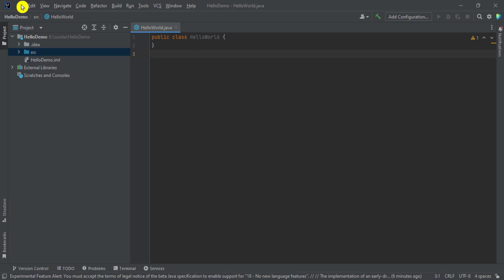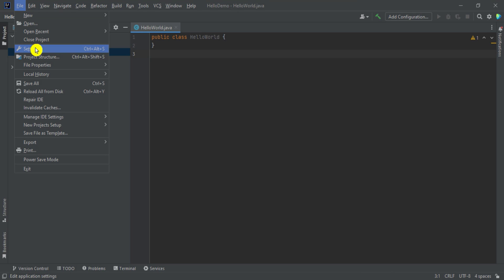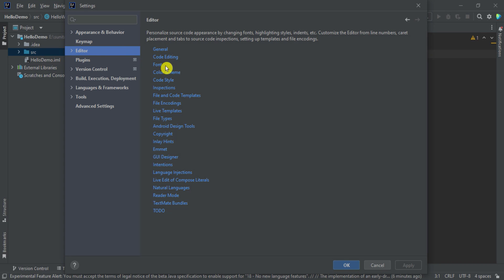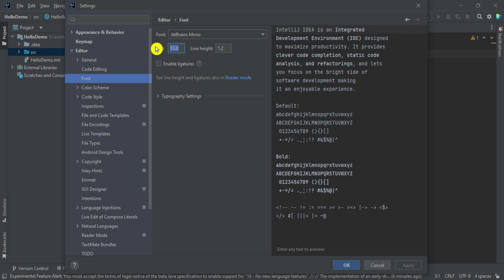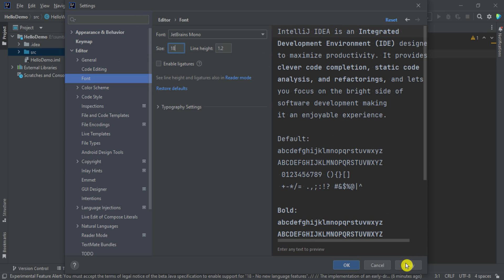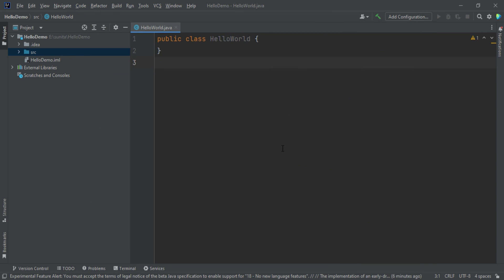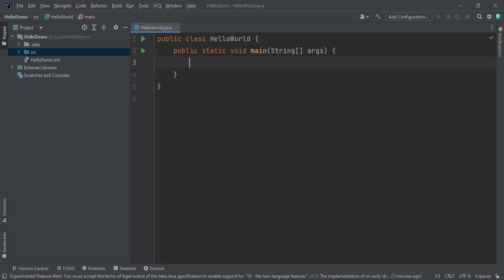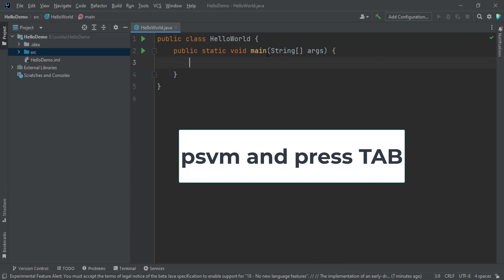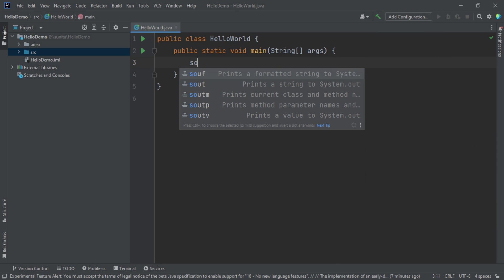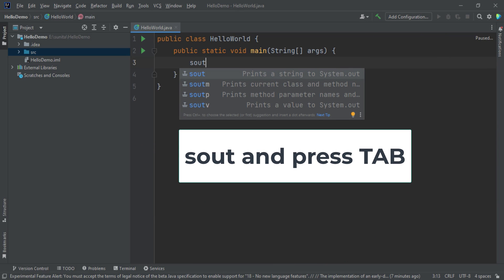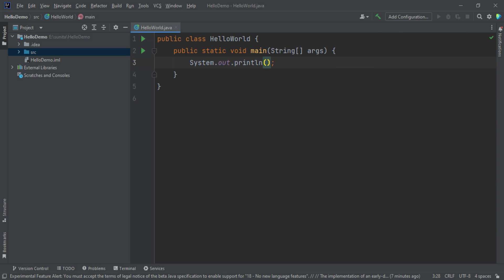The font is very small, so I am going to change it. Go to the file menu, click settings, then editor, then font, and increase the font to 18. Click apply and OK. Now I am going to create a main method, which is the entry point for Java programs. Just type psvm and press tab to generate the main method. Now I will type sout and press tab to generate System.out.println, which is used to print anything on the console in Java.